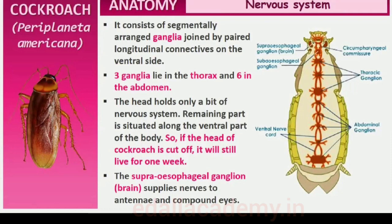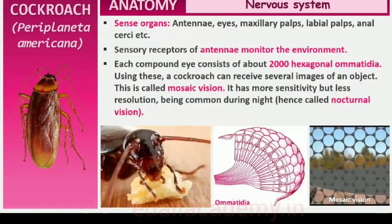In the head region, the brain is represented by the supraoesophageal ganglion which supplies nerves to the antennae and compound eyes. In cockroach, the sense organs are antennae, eyes, maxillary palps, labial palps, anal cerci, etc. The compound eyes are situated at the dorsal surface of the head, and each eye consists of about 2,000 hexagonal ommatidia. With the help of several ommatidia, a cockroach can receive several images of an object. This kind of vision is known as mosaic vision with more sensitivity but less resolution, being common during night and hence called nocturnal vision.